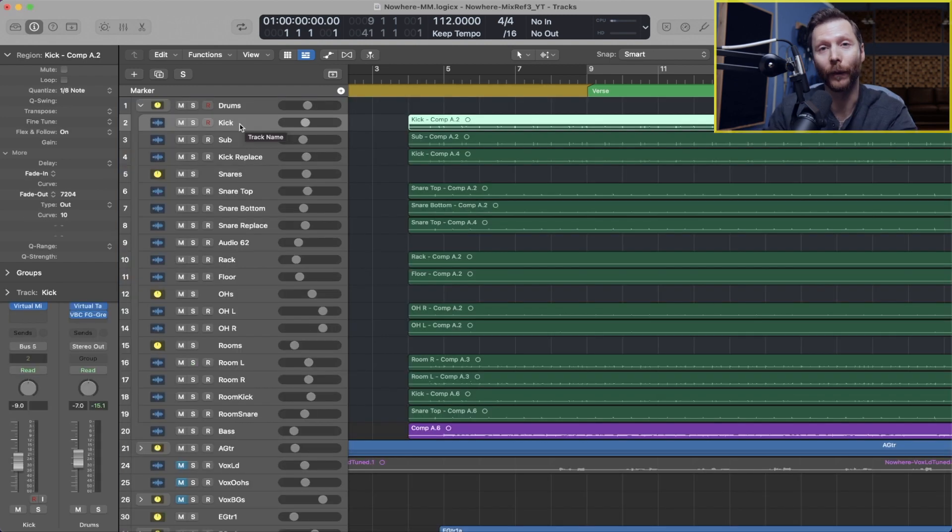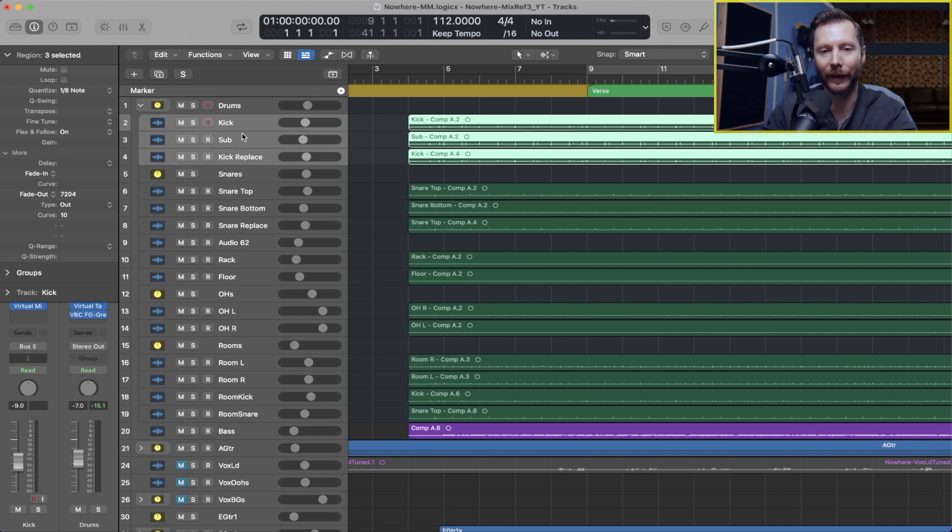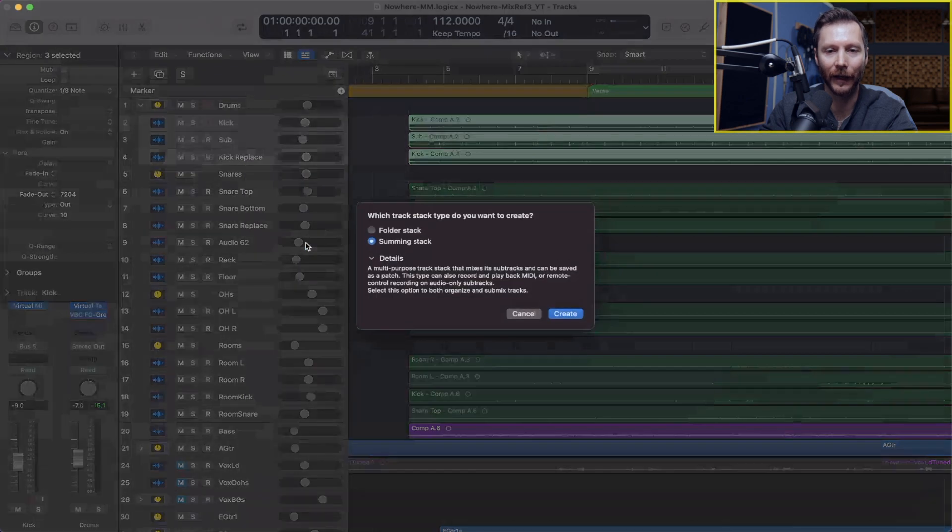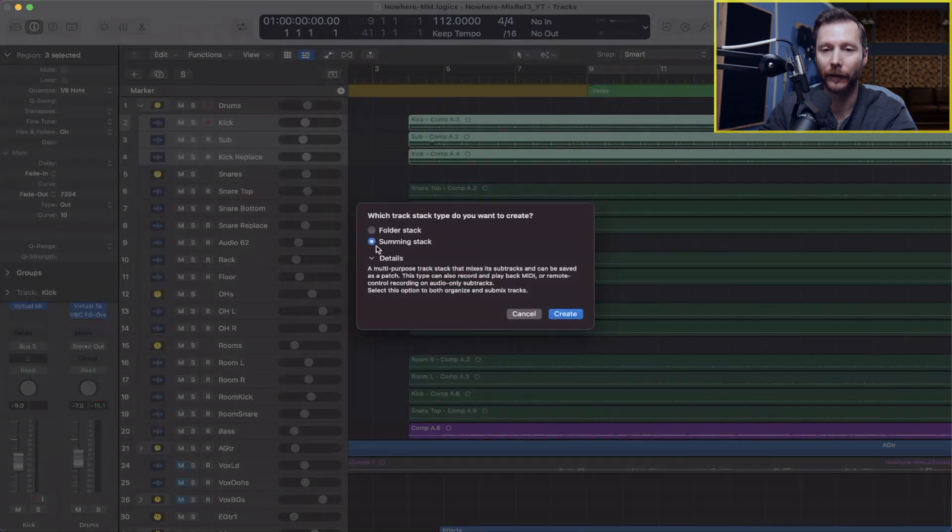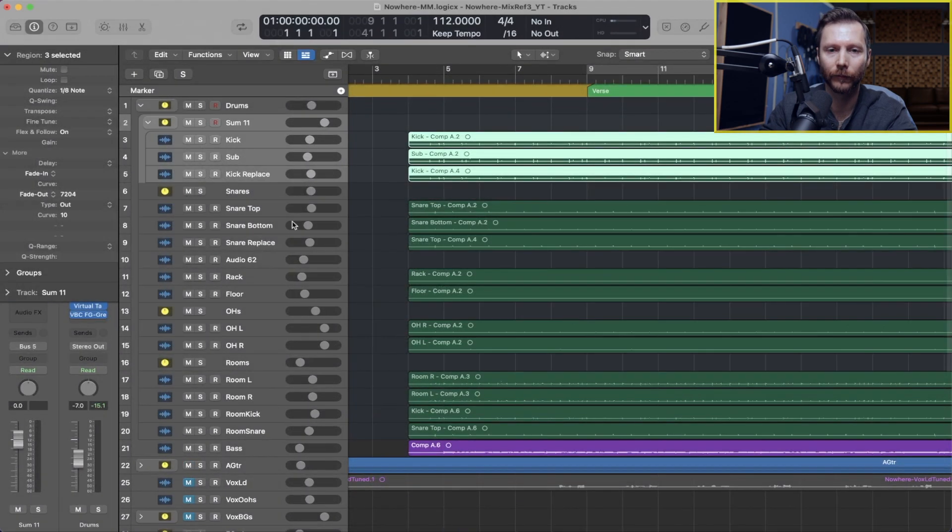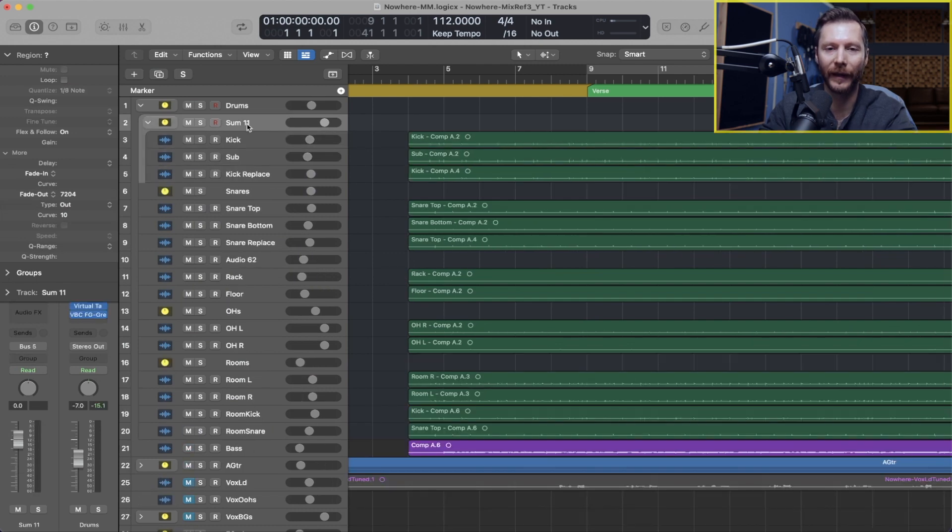So now if I want to go back here and have a stack within a stack, I'll just select my kick drums, right click, go create track stack, select summing stack, and now I have a separate stack for all my kick drums.